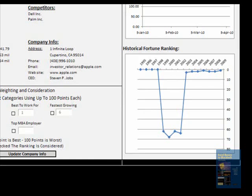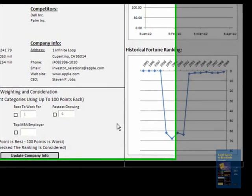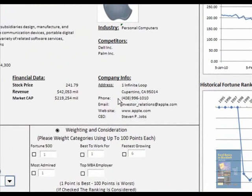We have involved the formation of various graphs. The data would be updated once new numbers are available through a web query — for stock prices, it would be updated every day, and for overall rankings, every year.